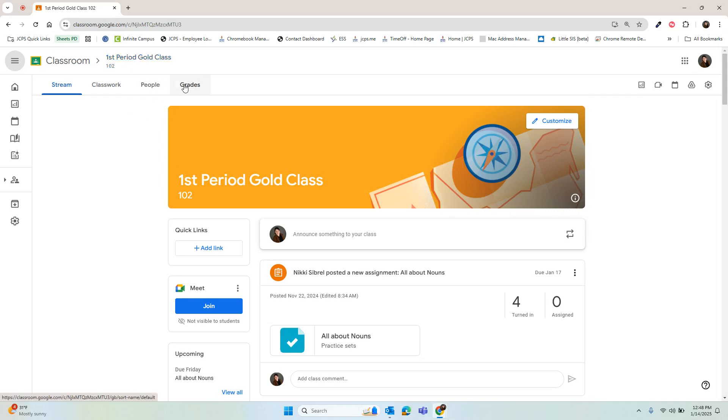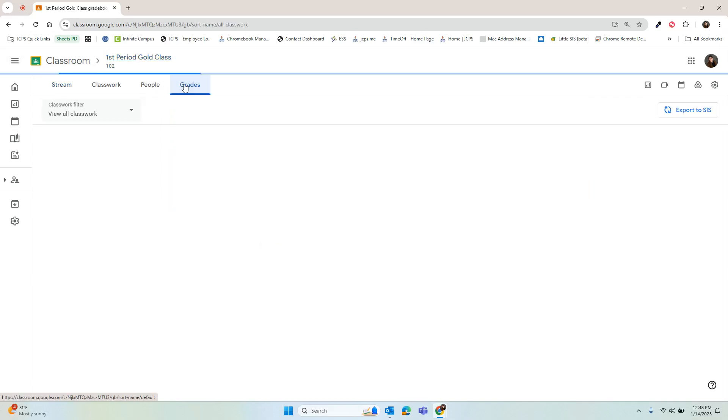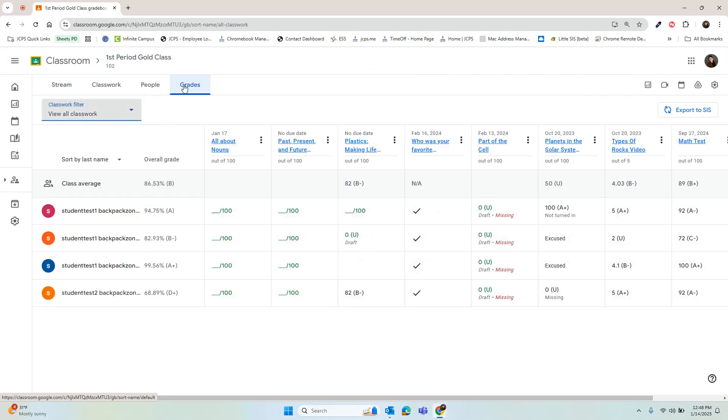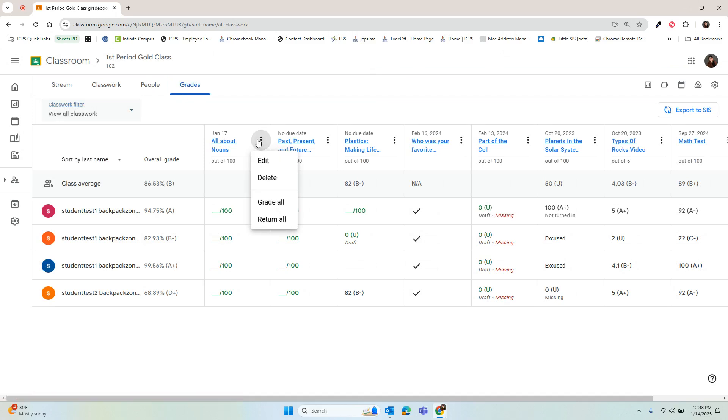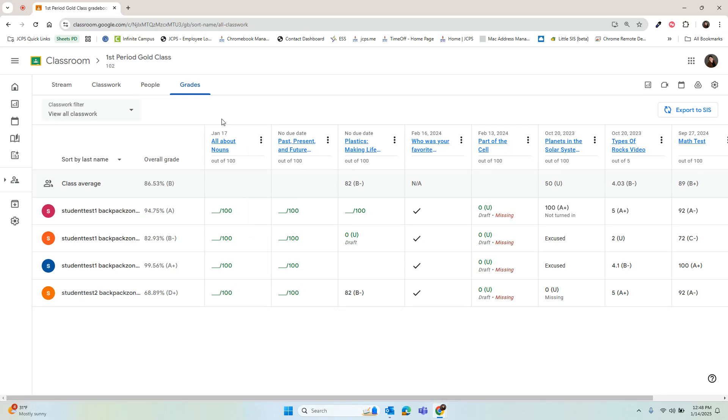Google now has a new feature in the grades tab where teachers have the ability to perform bulk grading. With the grade all feature, teachers can quickly and efficiently grade all students' work on the gradebook page. By selecting grade all, they can choose to override existing grades and automatically return them to students after grading.